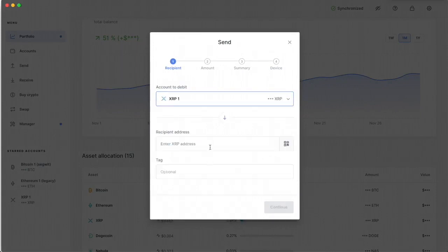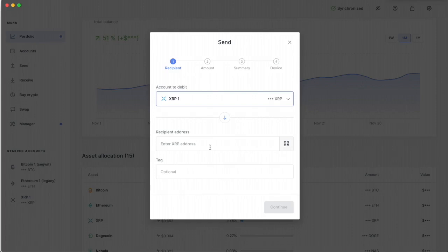And it's going to ask me for a recipient address. So that's where I need to go to my wallet, whichever wallet that I'm trying to transfer this to. This could be the Coinbase wallet. This could be Coinbase. This could be Gemini.